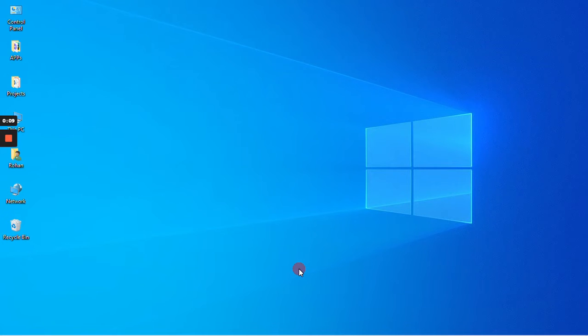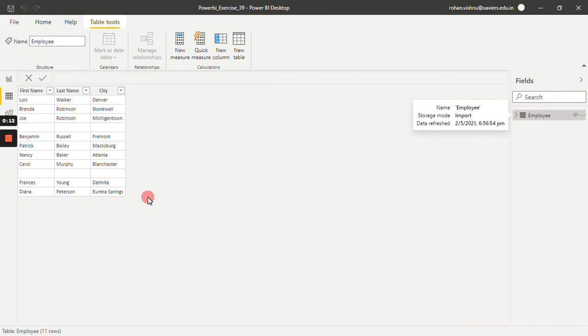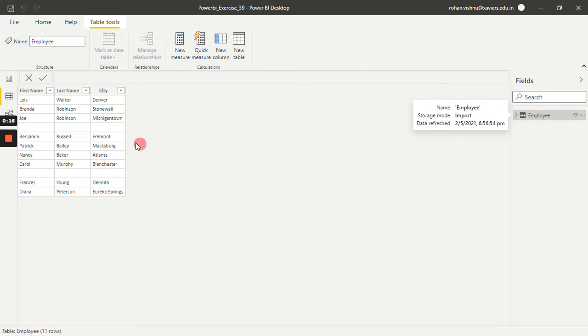For this tutorial, we'll be working with an Employee Dataset. As you can see, we have three rows: first name, last name, and city. And in this, we have two blank rows.